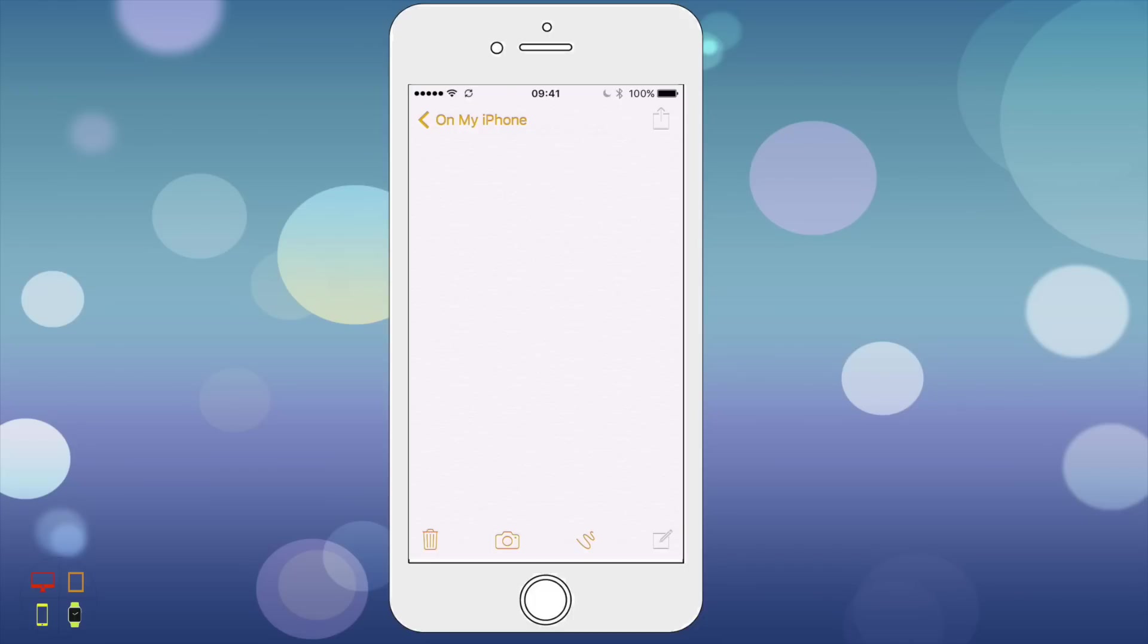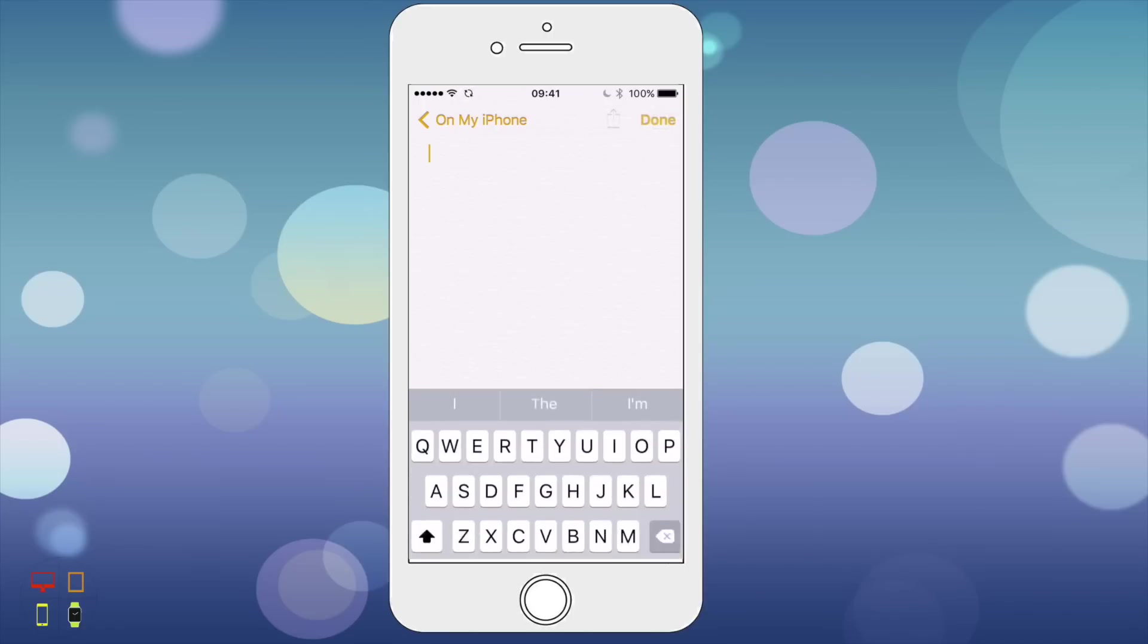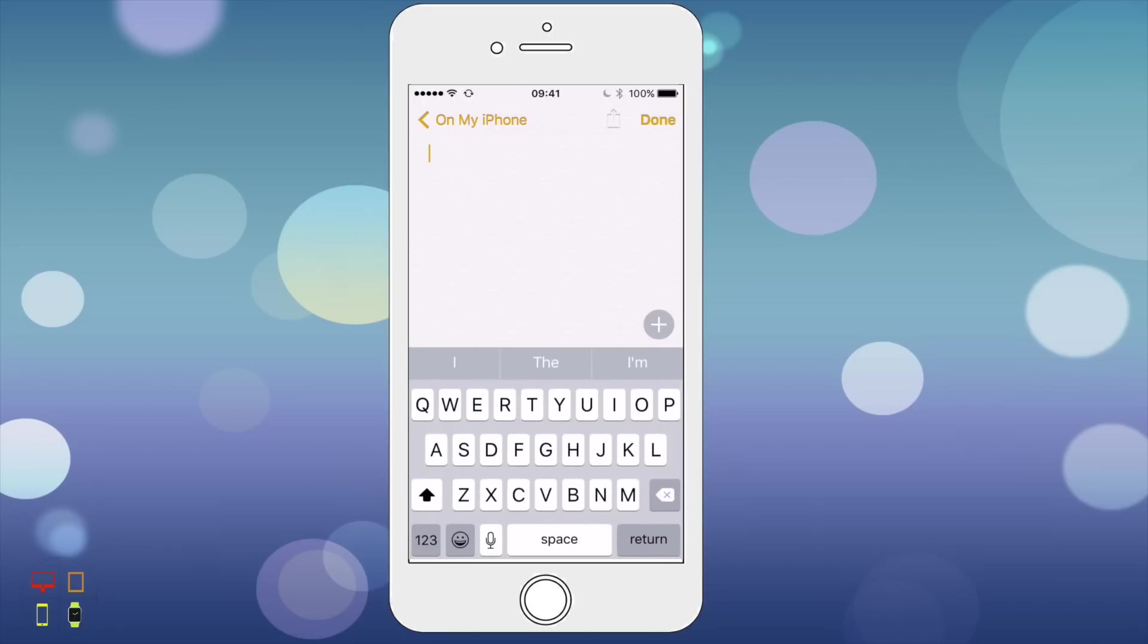I'm going to be making a kitchen plan just as a random example. So I'm just going to type in here kitchen plan.